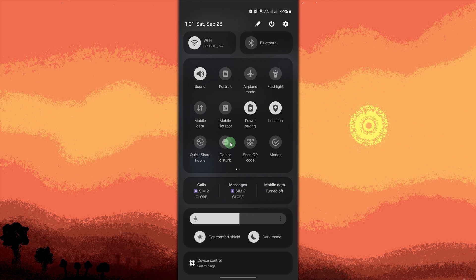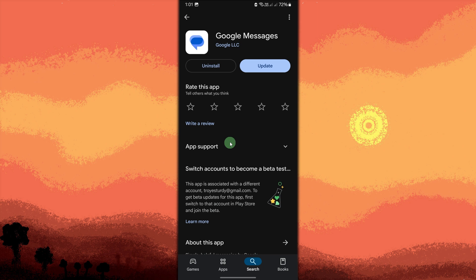Last method: outdated messaging apps may have bugs affecting notifications. Open the Google Play Store, search for messaging app, and update it if an update is available by tapping on update.